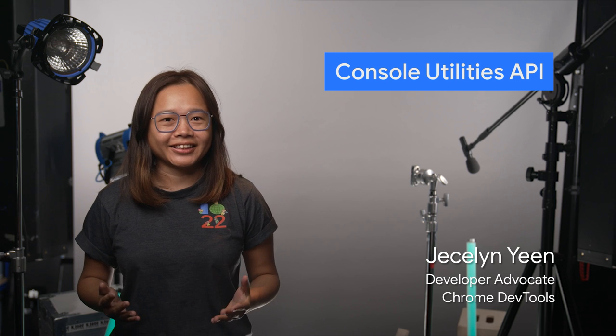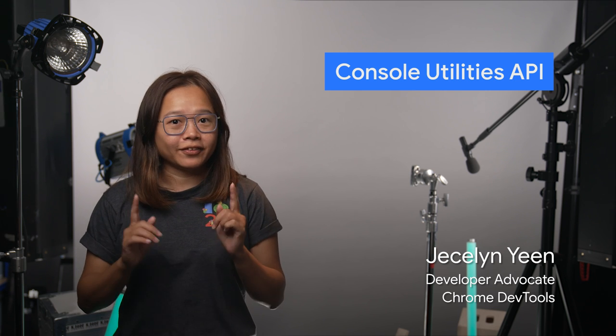Do you know the console contains a collection of convenient functions for you to perform common tasks quicker? In this episode, we have Sophia to share with you some of these useful utilities API.